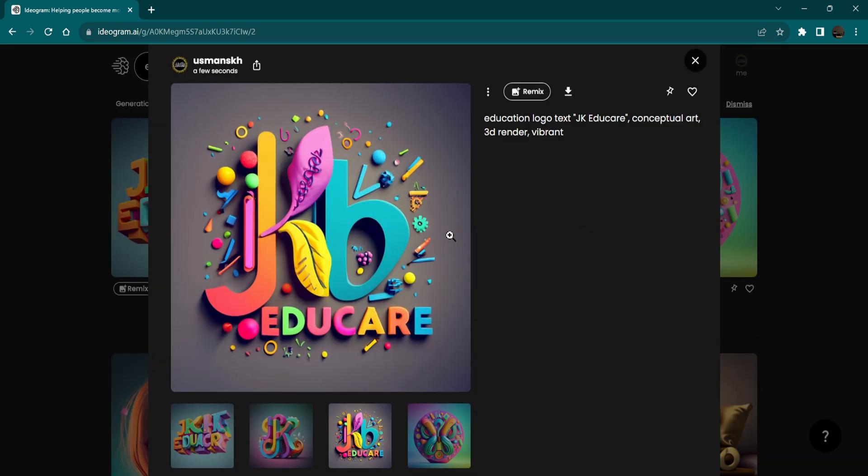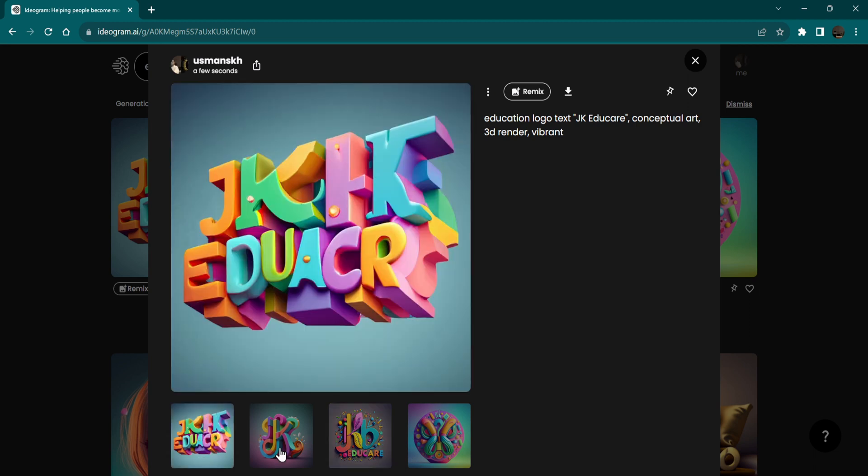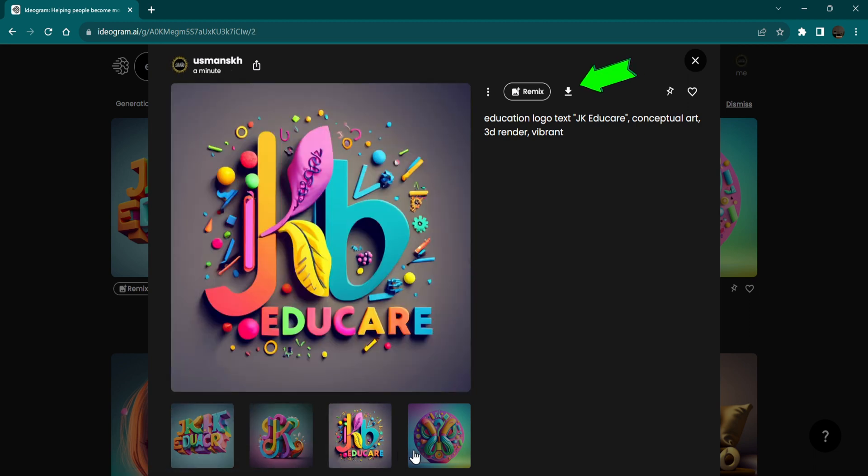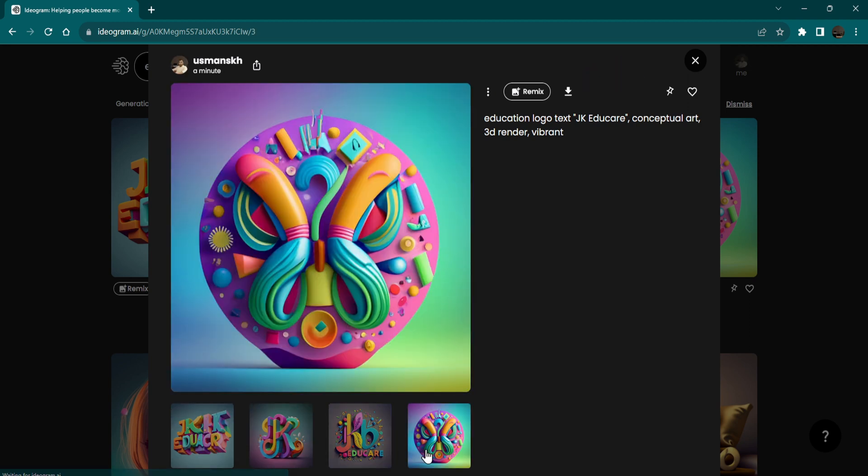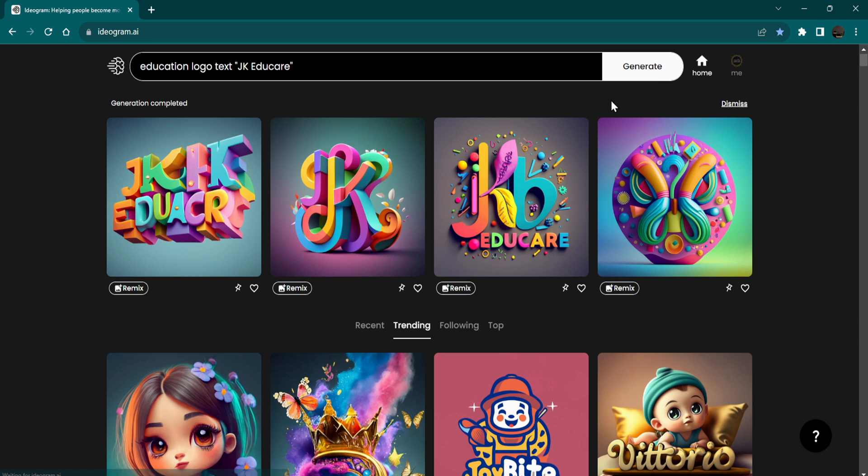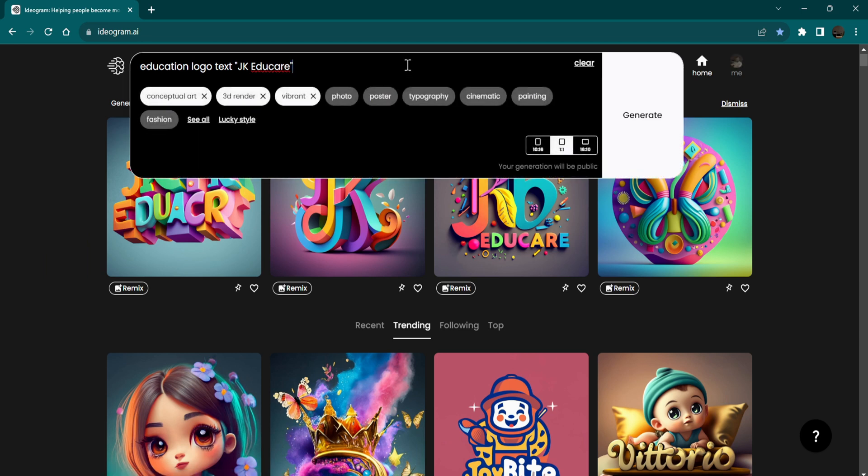Now choose the generated image you liked most and hit download. Let's try another prompt and aspect ratio.